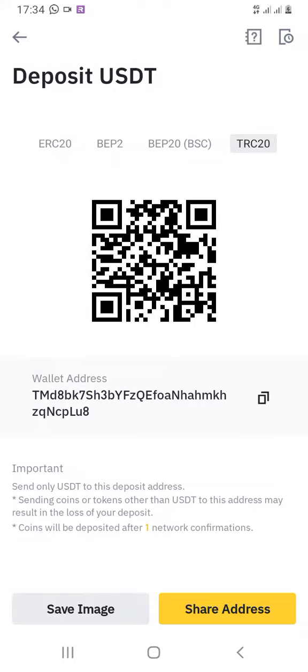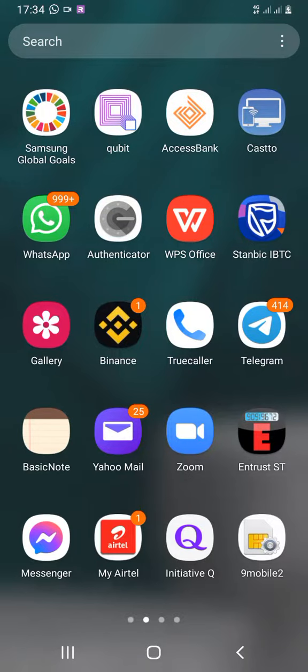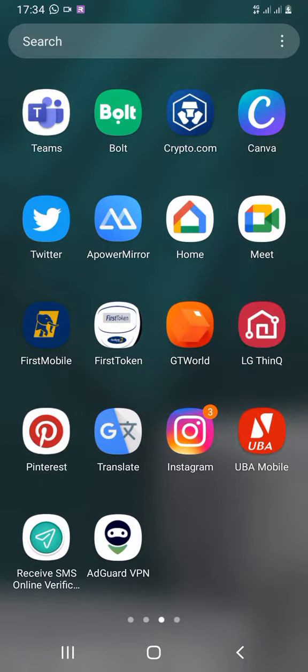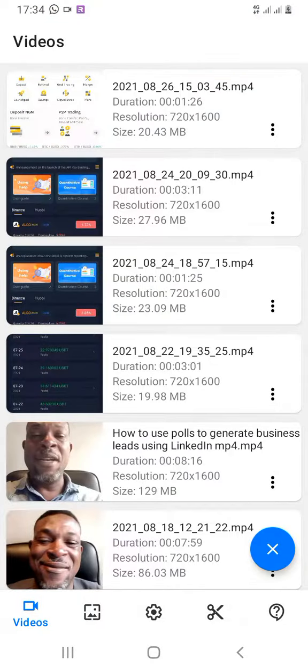I hope the video was educational enough for you to enjoy. Just a one dollar charge for any transfer you make — and that's the best. See you in another video, take care.